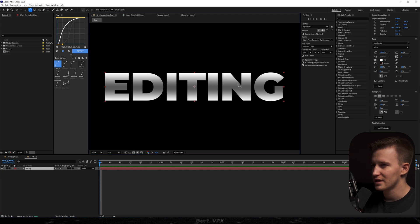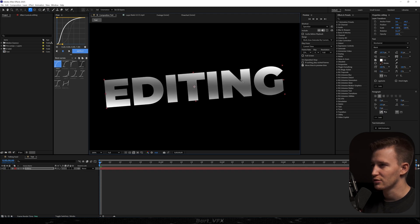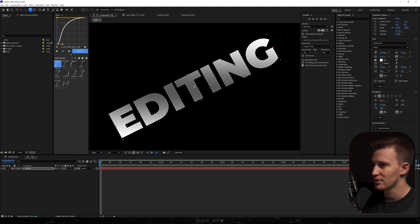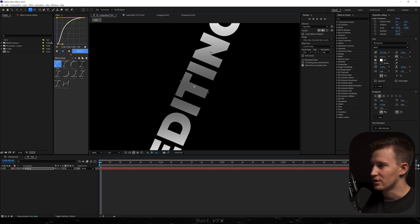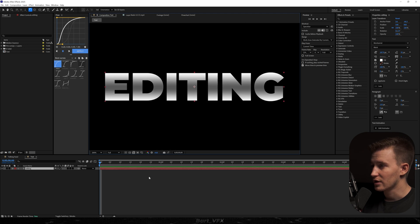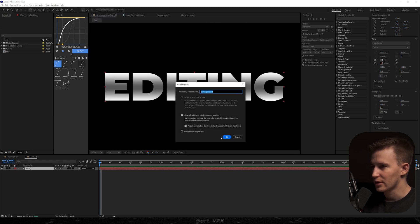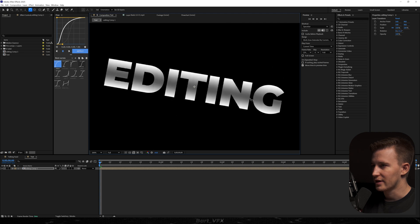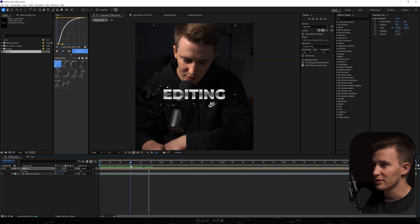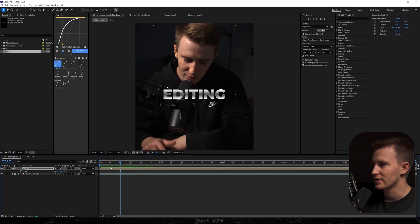Just make sure to pre-compose that layer in case you want to rotate it, for example, because it's going to look different to the original version. We just hit Ctrl+Shift+C and hit Okay, then it's going to be completely fine. Here you have how it looks with the talking head, and it's giving you that nice futuristic look.